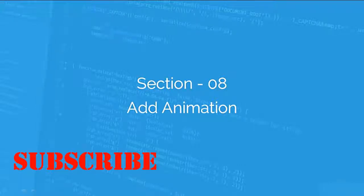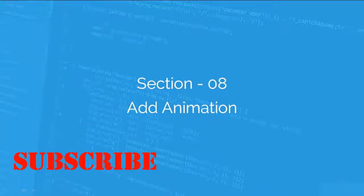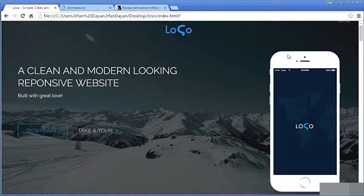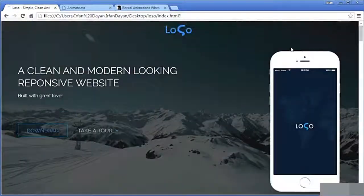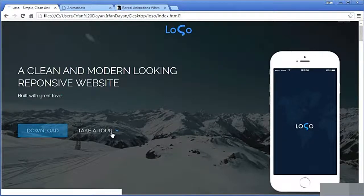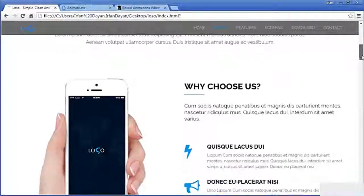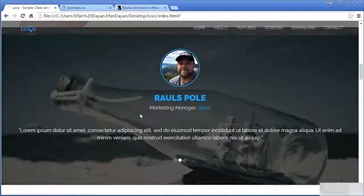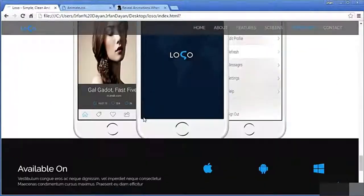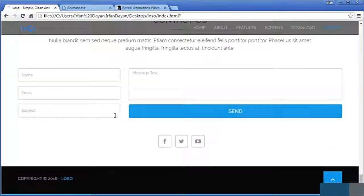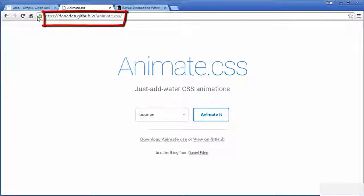Hi, welcome back. I will continue adding some more jQuery effects to the loso project. In this video I will be adding animation to the different sections of the loso index.html file. To add the animation, we will add the animate.css library to our project.